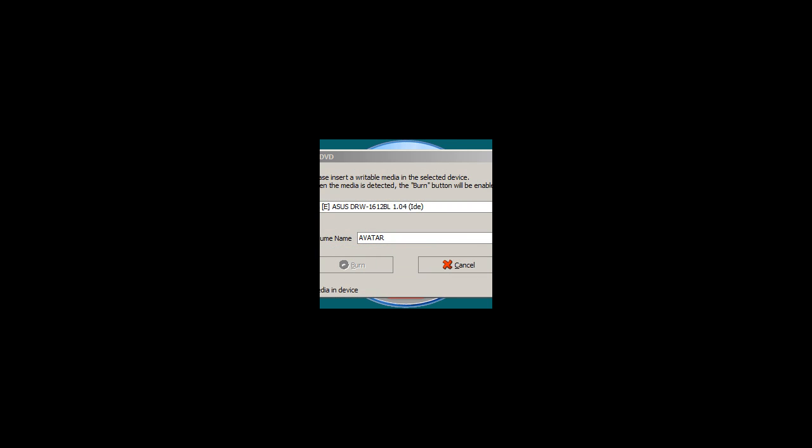One-Click DVD Copy 5 now prompts me to remove the original DVD and to insert a blank DVD disc and I am doing that now. Then click the Burn button to start the burn process.